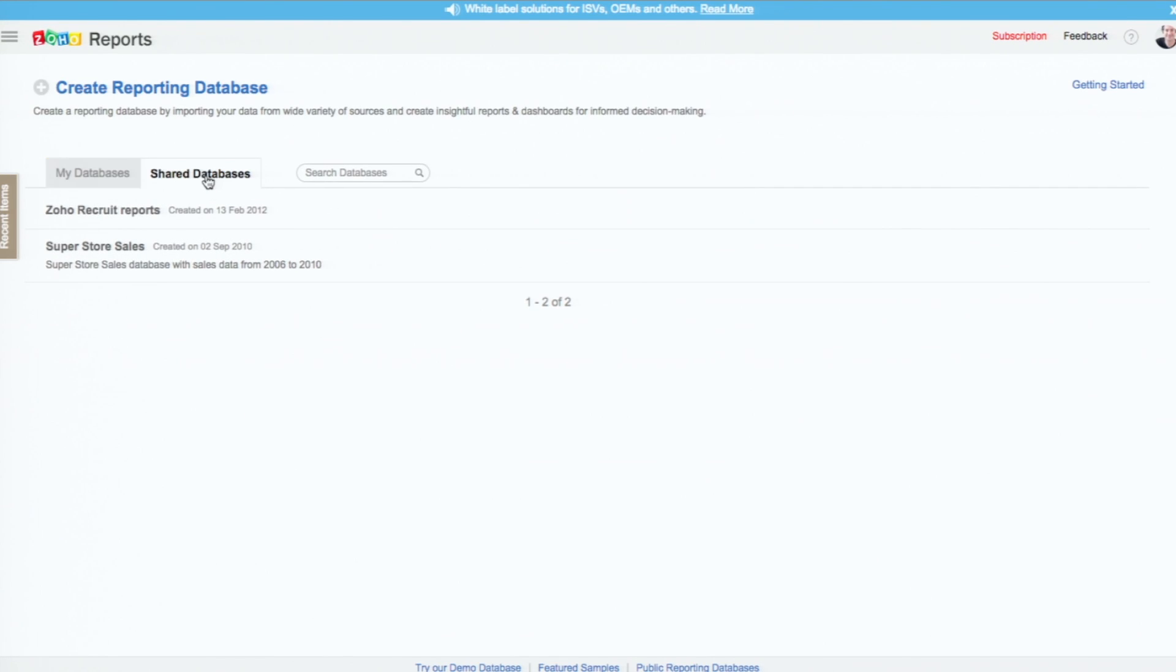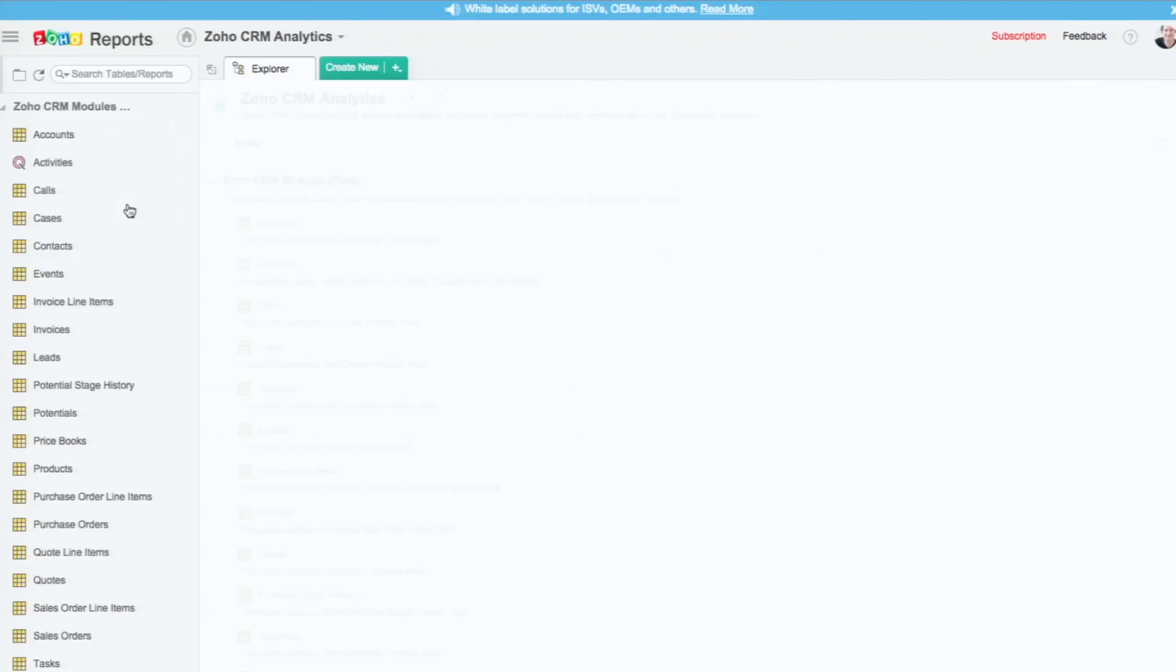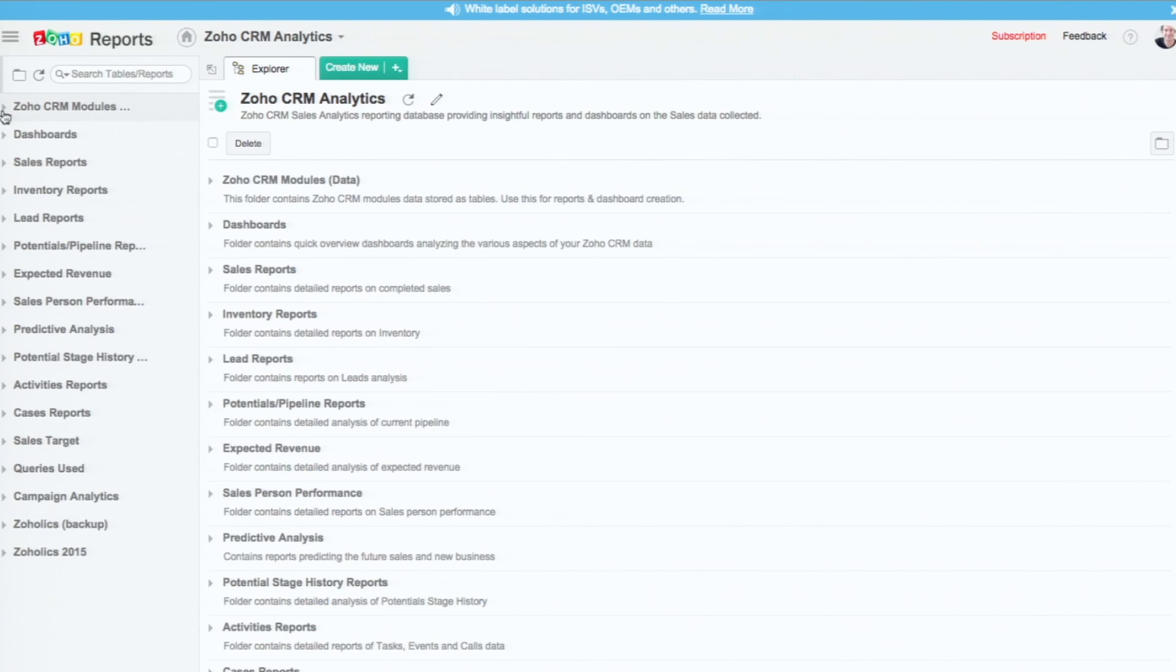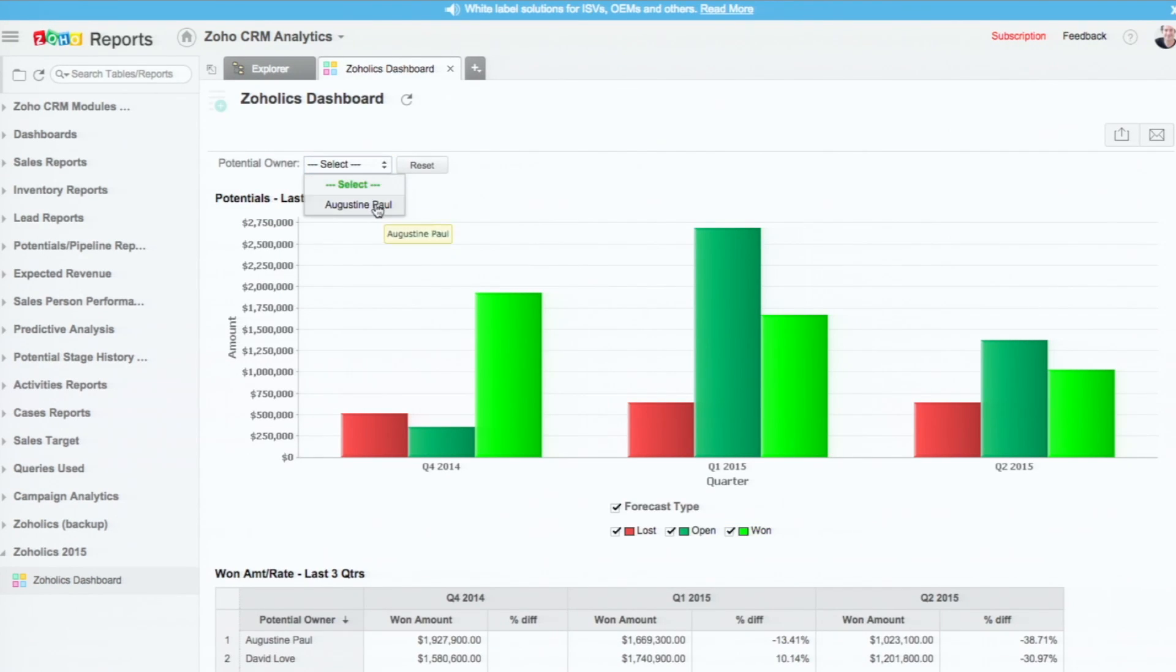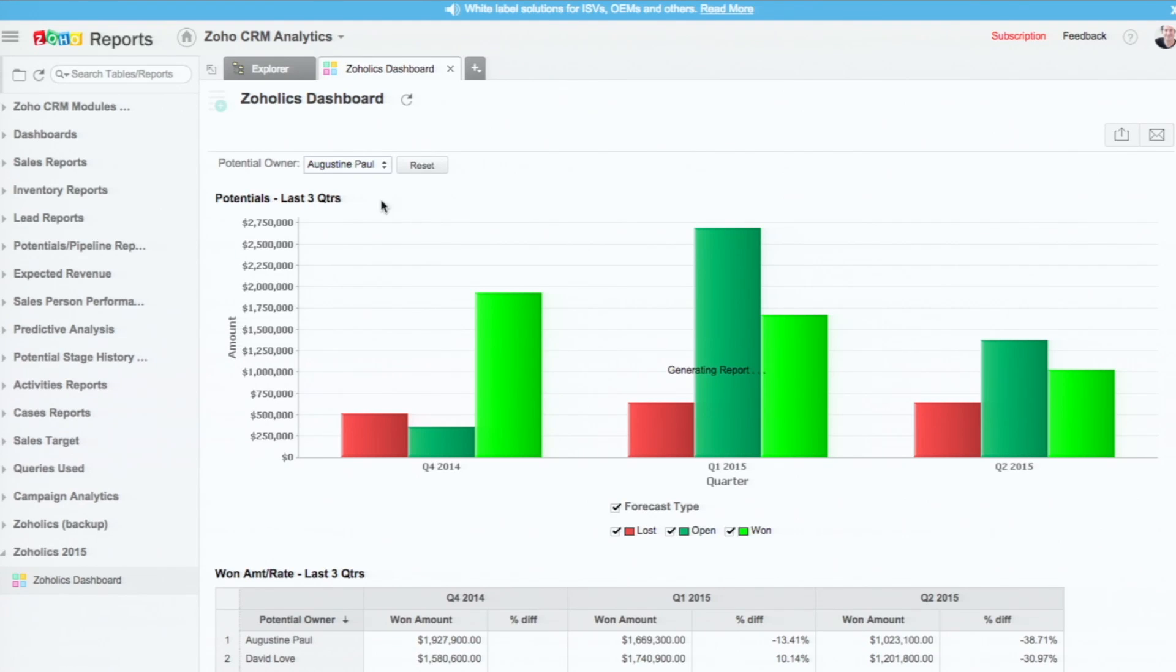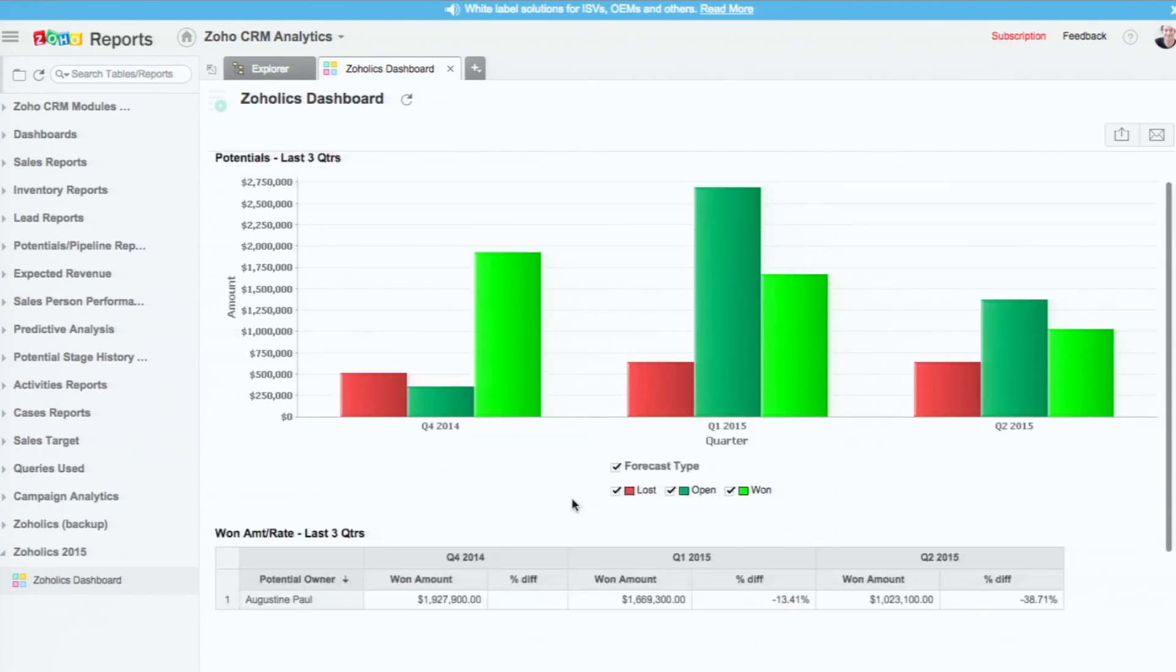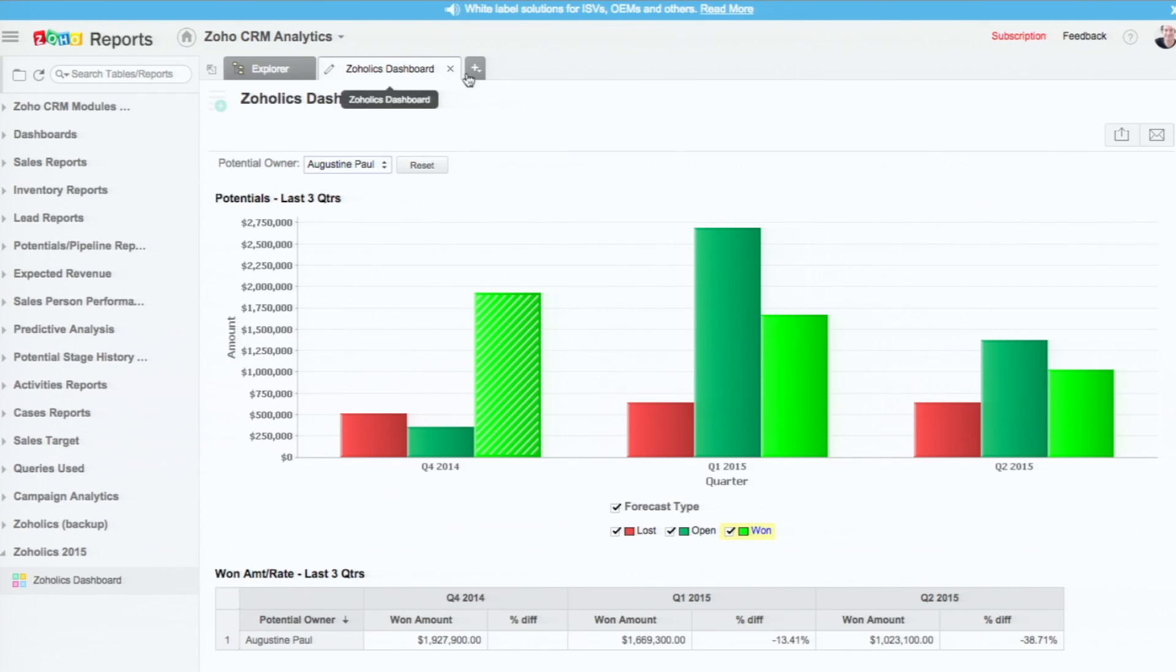Now let me go and log in as Charles. The shared databases tab. Charles can actually access from Zoho CRM as well. So I'm doing it here from Zoho Reports. You can see that only Augustine Paul's information is there. So that's how the sharing is done in reports.